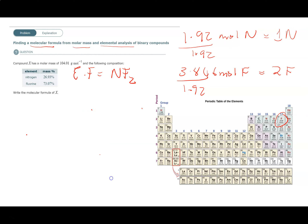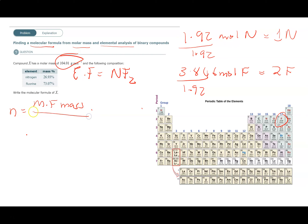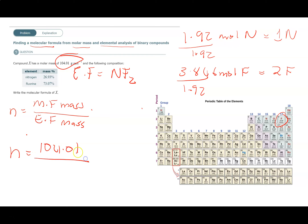Now we need to get our multiplier N. N equals the molecular formula mass divided by the empirical formula mass. So N is 104.01 divided by (14.01 + 2×19). Don't forget the parentheses when putting this in your calculator: 104.01 ÷ (14.01 + 2×19).